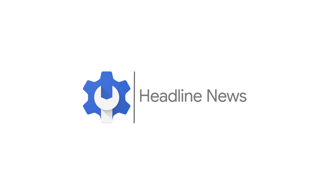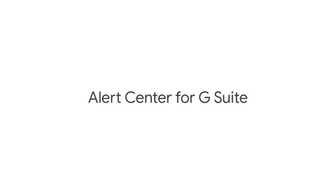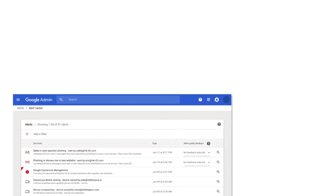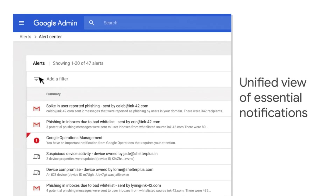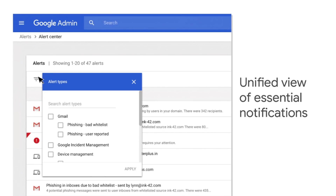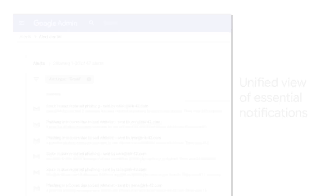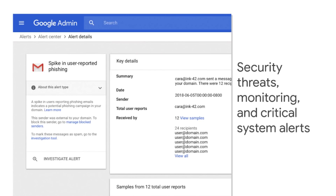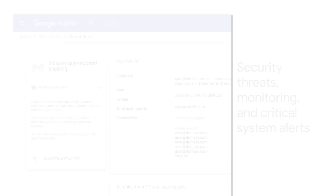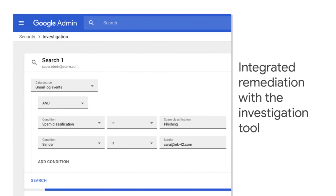Here's the headline news from October. We're making the Alert Center for G Suite generally available. The Alert Center provides a single comprehensive view of essential security-related notifications, alerts, and actions across G Suite. It was previously available in beta, and now it can help all G Suite organizations detect threats and take action to mitigate them.